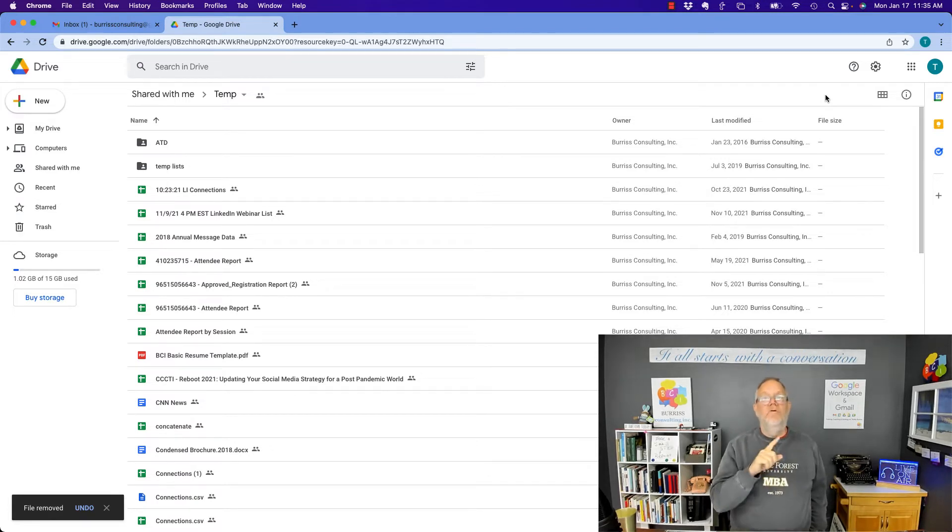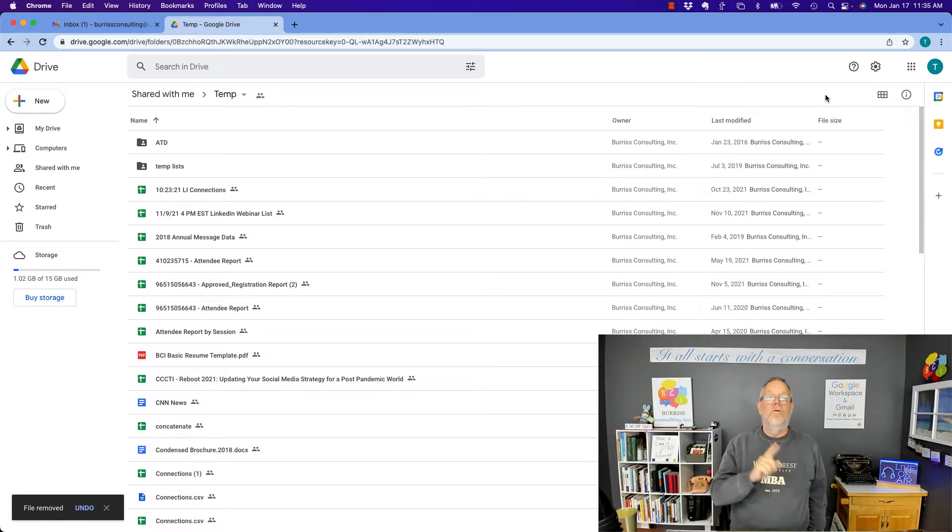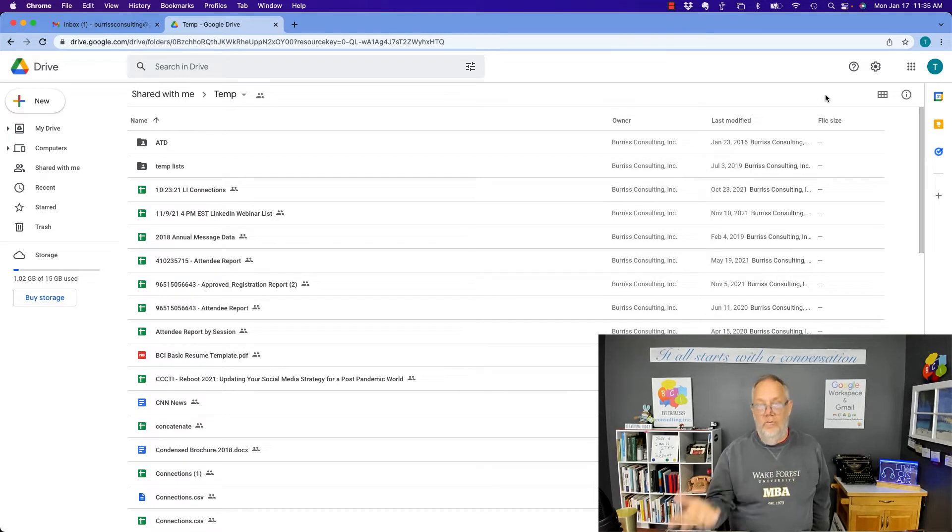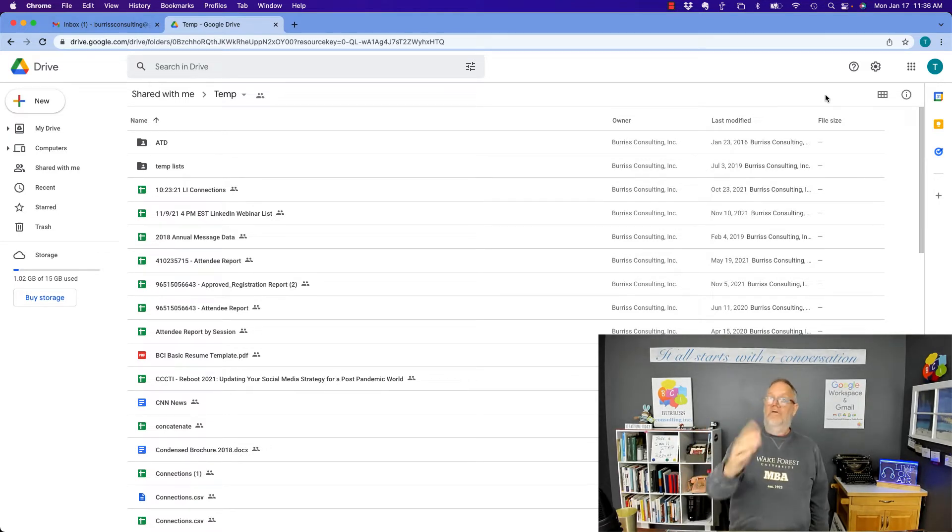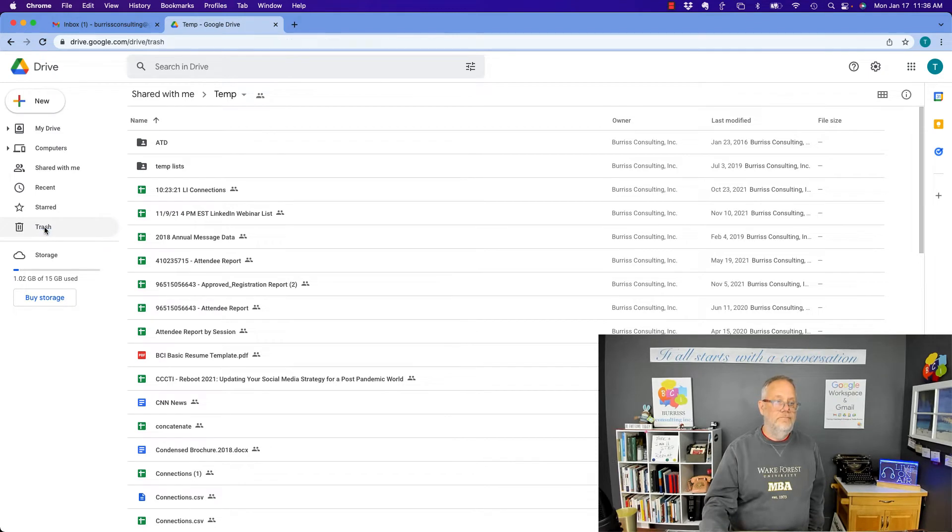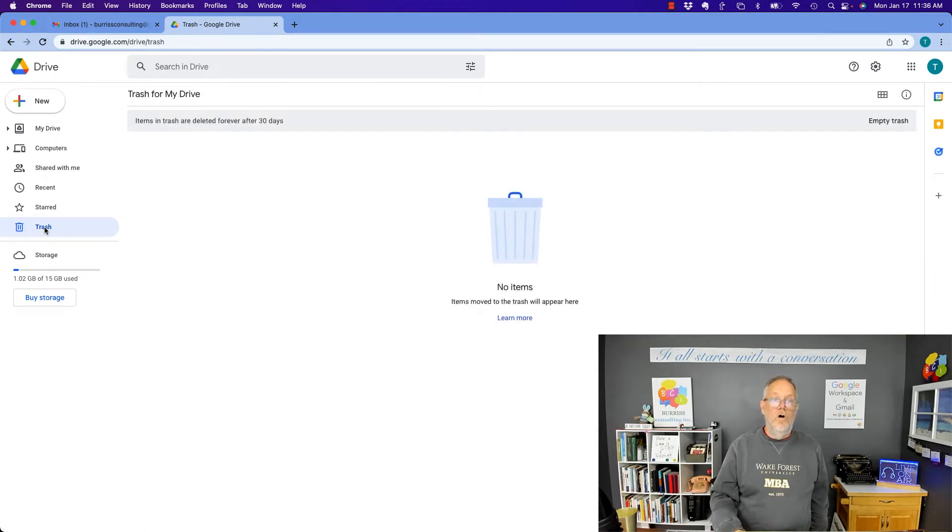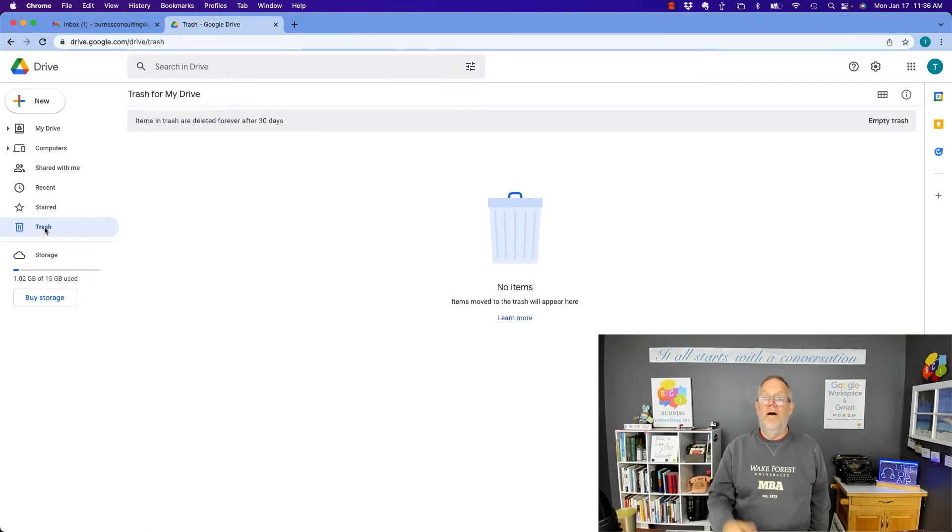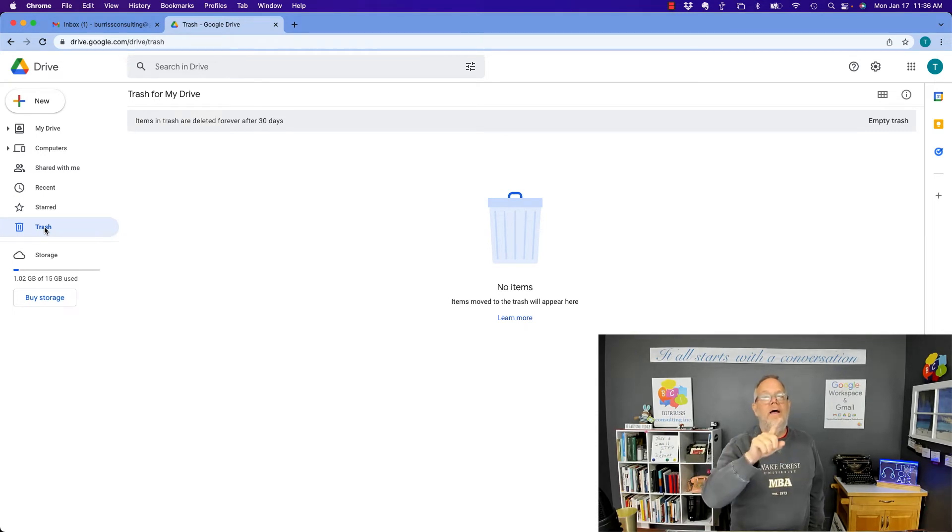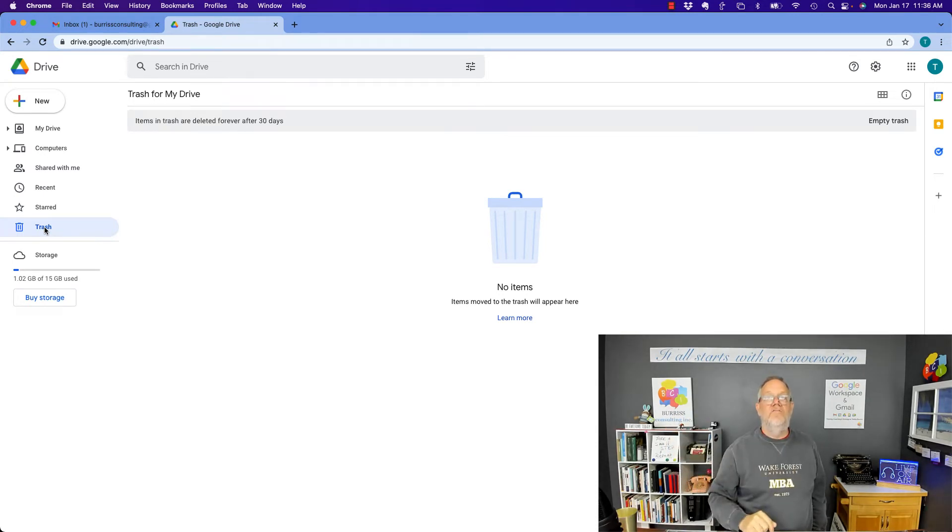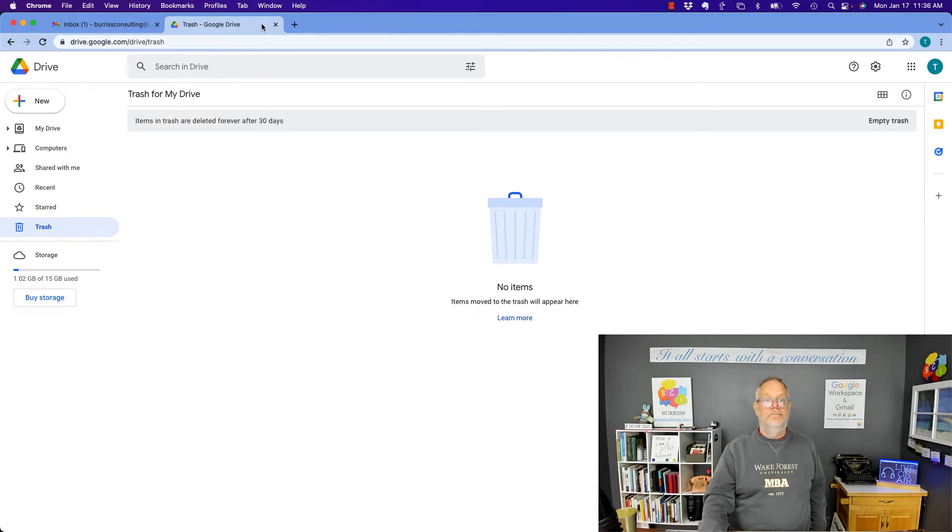Now, typically, when you delete a file from your own Google Drive folders, it goes to your trash. Well, let's go look in trash. Oops, nothing's there. I would expect it to be in trash. Wait a minute, that file belonged to someone else. Maybe it's in their trash. Let's go back and look.